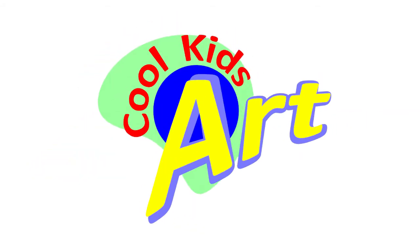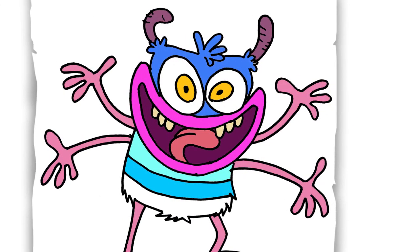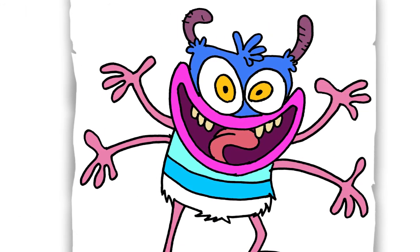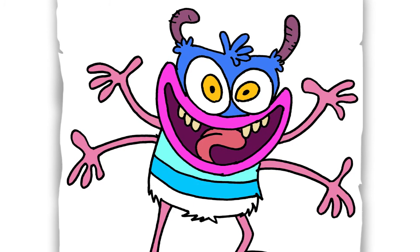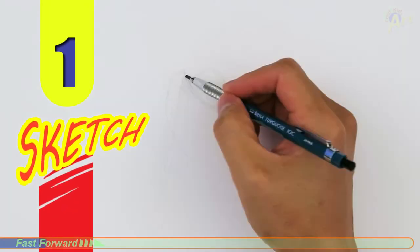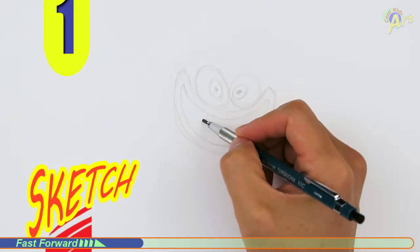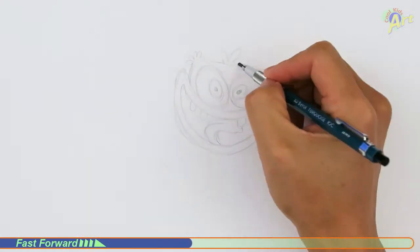Hey, welcome back to Cool Kids Art, and this time let's draw Bunsen from the cartoon Bunsen is the Beast.